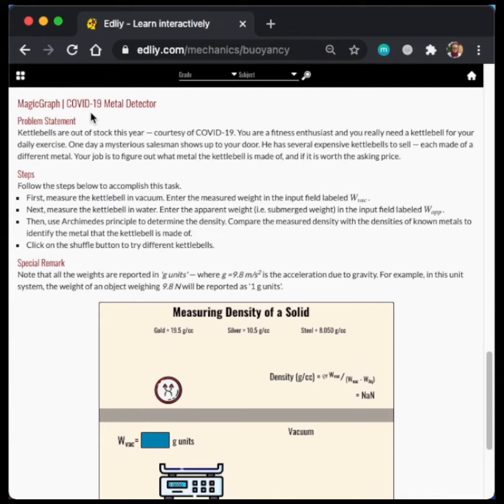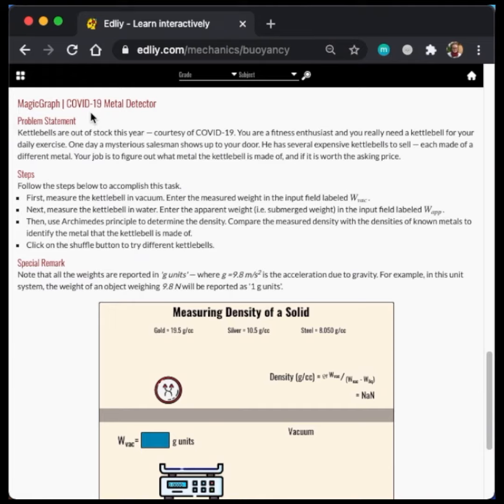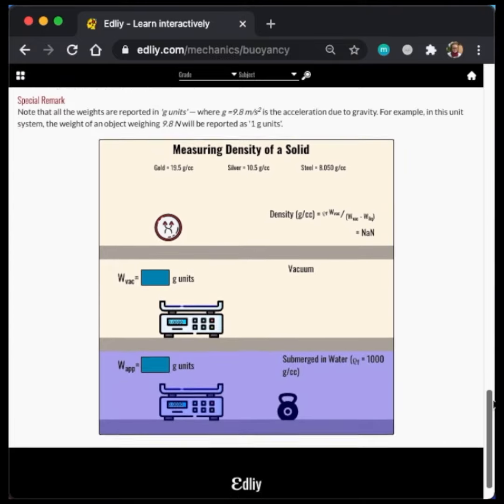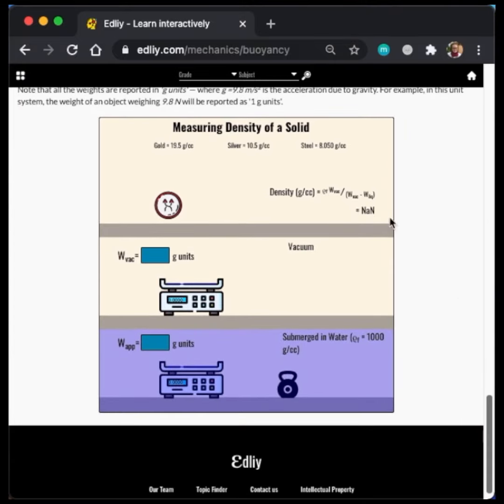One day, a mysterious salesman shows up to your door. He has several expensive kettlebells to sell, each made of a different metal. Your job is to figure out what metal the kettlebell is made of and if it is worth the asking price. So we're going to follow the steps listed here and use the magic graph to practice what we've learned about buoyancy.